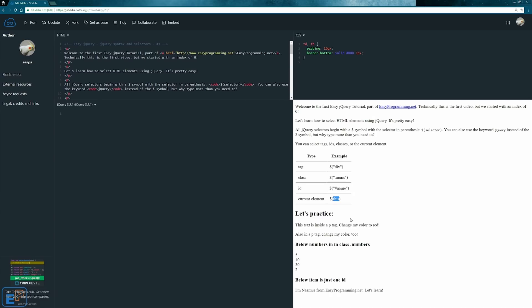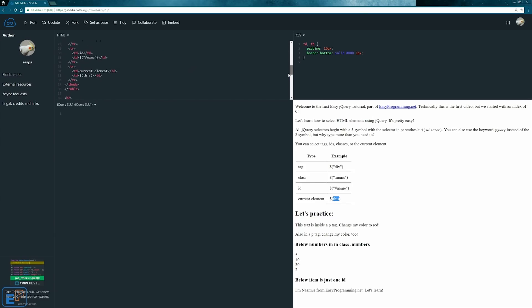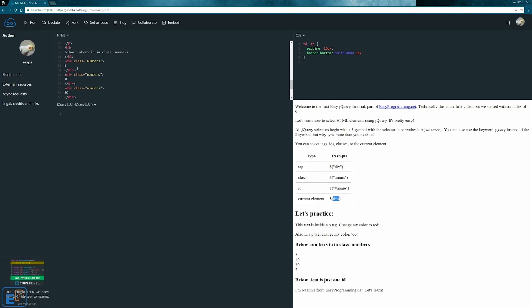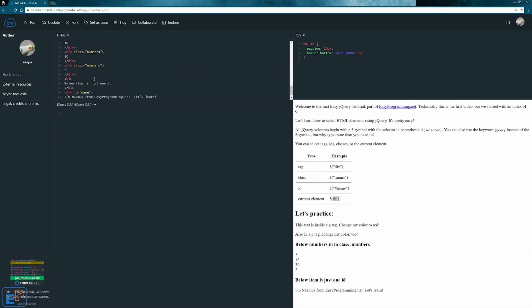Let's do a couple of practice examples and manipulate some things. In my HTML I set up a couple of things. I have a bunch of p tags, I have some classes, and I have an ID name. Let's do something with all of them. Let's do something with the p tag first.